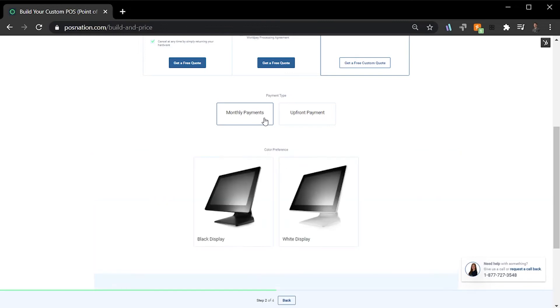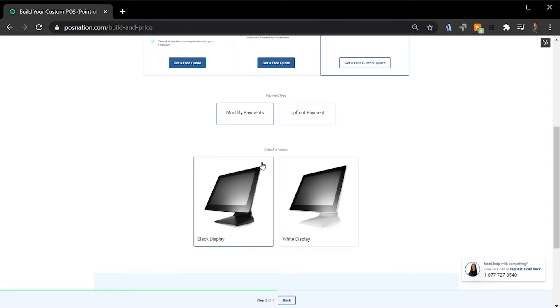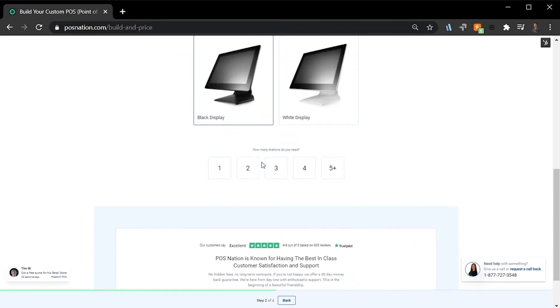Second is the color preference of our hardware. POS Nation provides commercial-grade displays in both white and black hardware options. I'm going to select the black display. Next is the number of stations we'll need. For my business, I'm looking to replace two registers, so I'm going to select two.